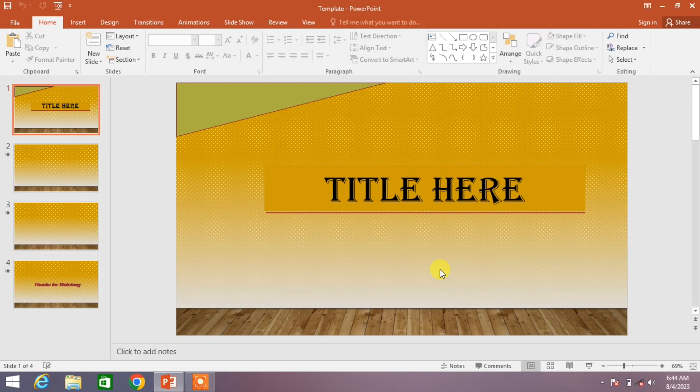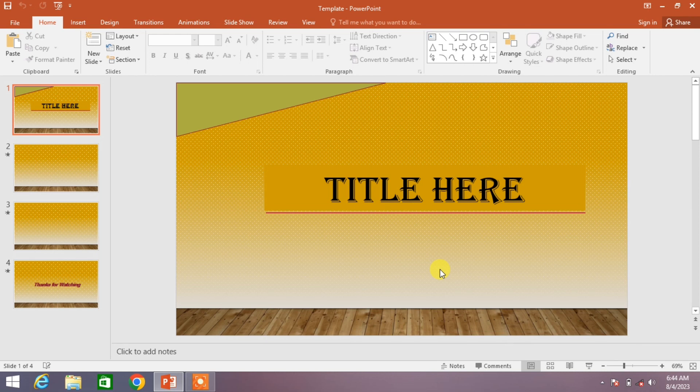Hello friends, welcome to your very own channel Femi How. In this very short video tutorial, you are going to learn how to create template in MS PowerPoint.